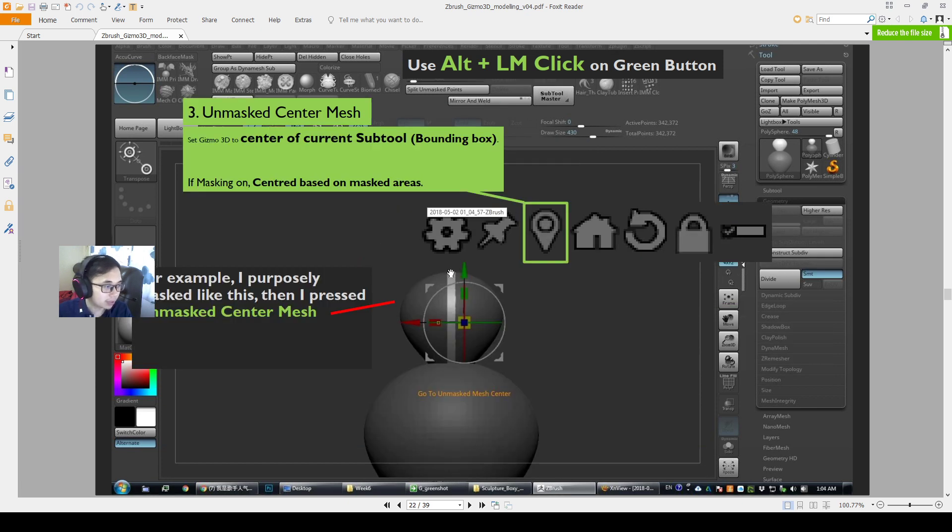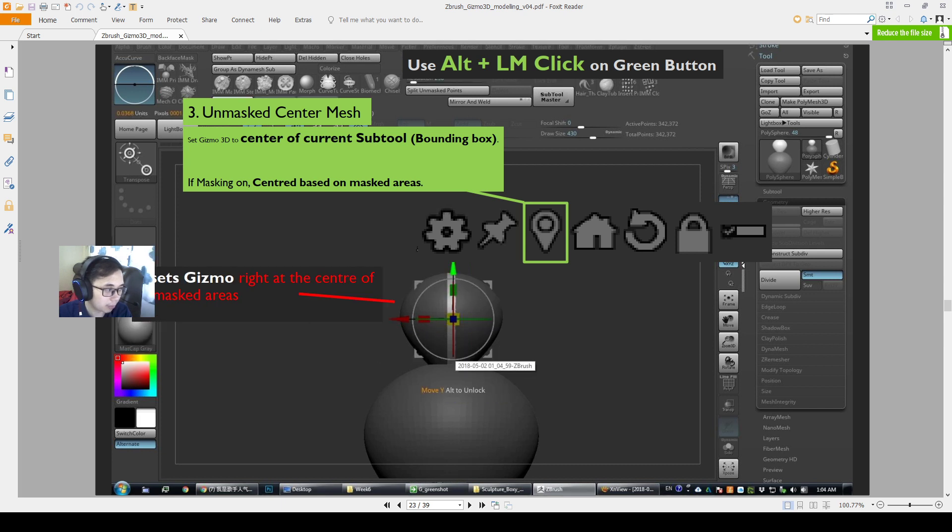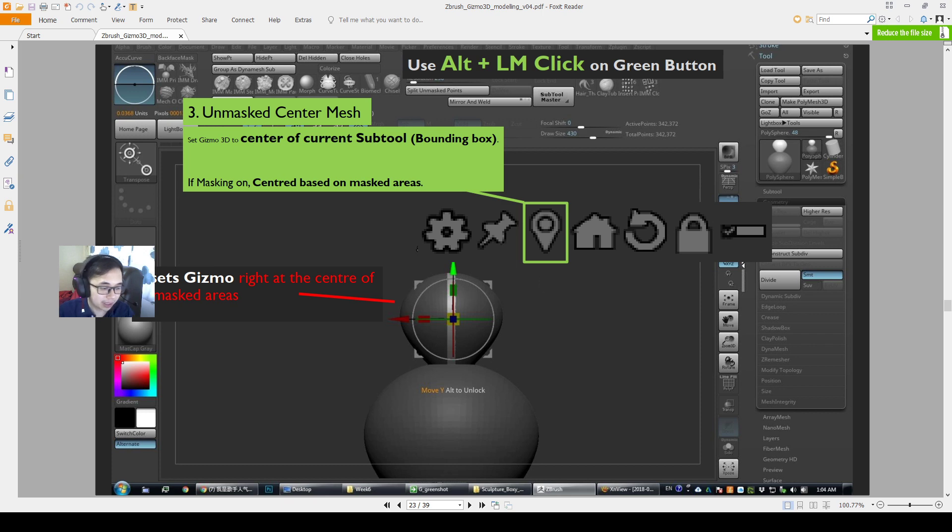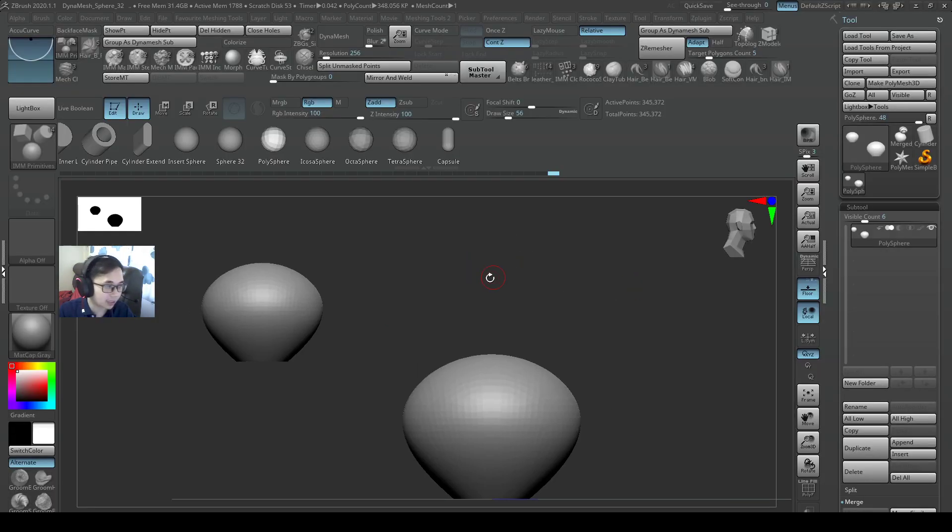So let's say for example, this is another example over here. The mesh is masked and then leaving only a little center space and then you press this unmasked center mesh. What happens? Boom! Gizmo goes right to the center of the unmasked area. So let me show you other examples and let's see if we can do that.